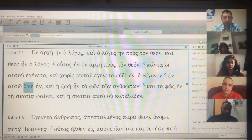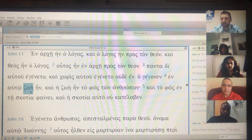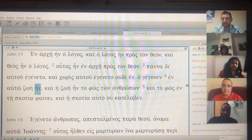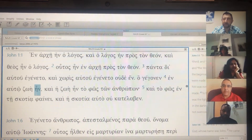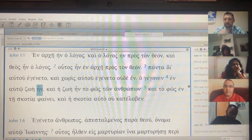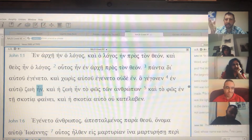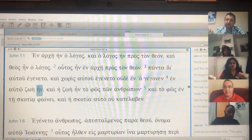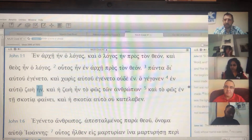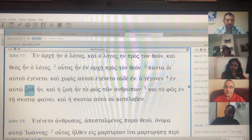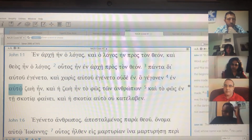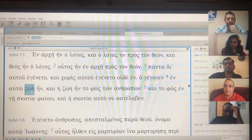Zōē ēn. Did you learn 'zōē' yet? I think so. — We did. — Okay. Means? — Life. — Life. 'Ēn' — I believe you also learned — even though you've learned 'eimi' as well. And 'ēn' is? — It was. — It was. It's the past tense of 'eimi,' the 'to be' verb, third person singular. So 'zōē ēn' — let's put this together: 'in him was life.' In him was life.